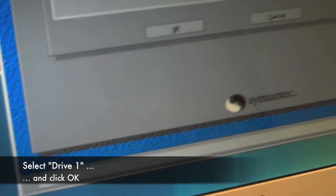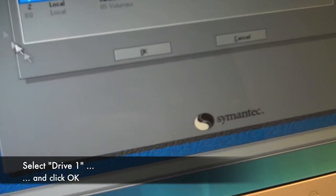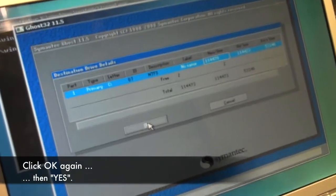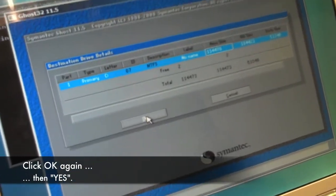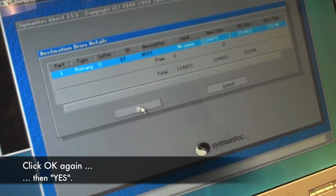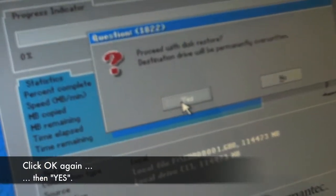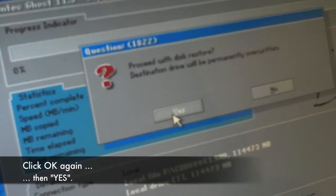and hit OK. And then click OK. And then yes.